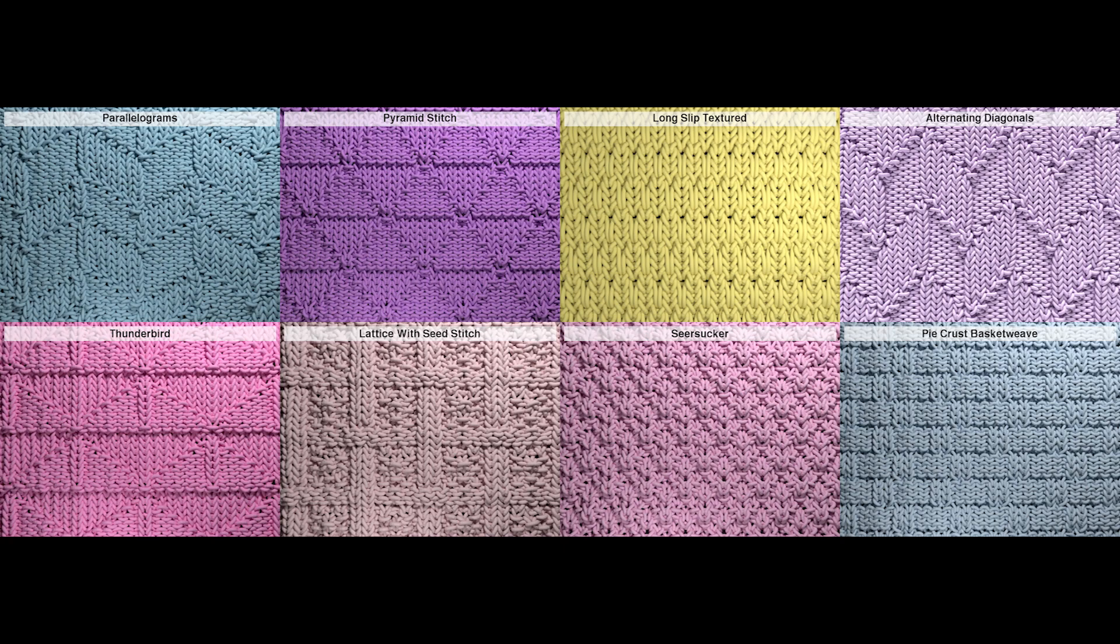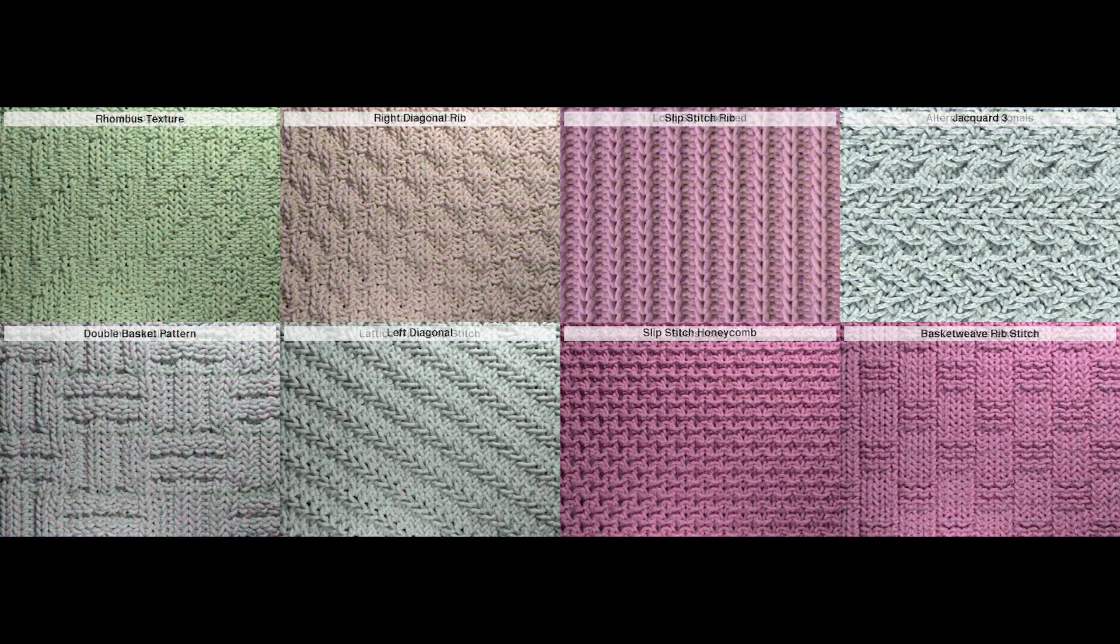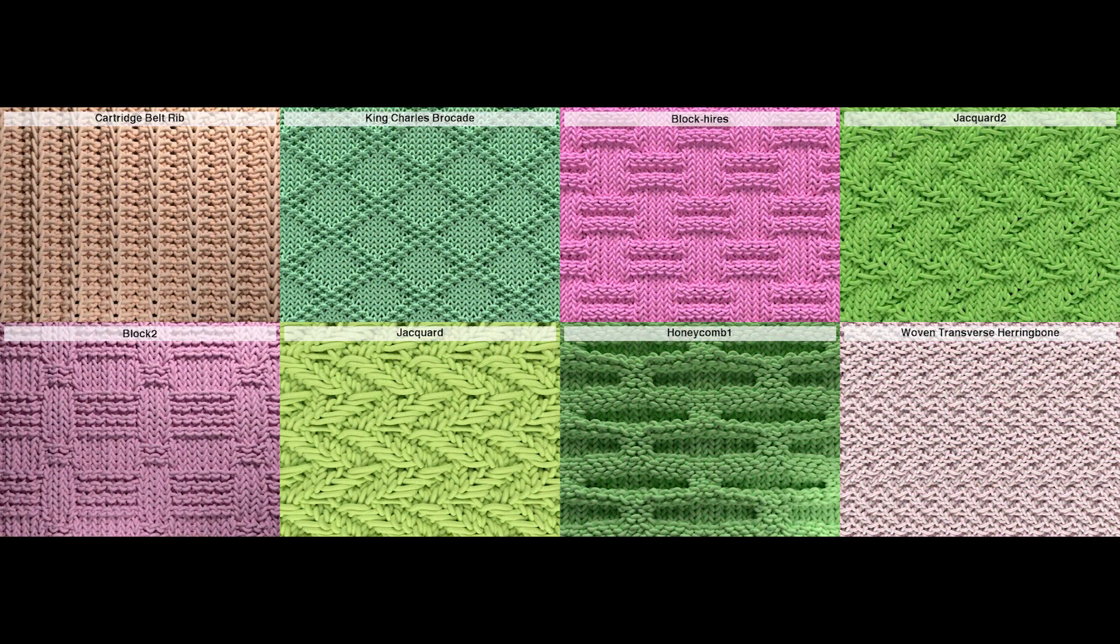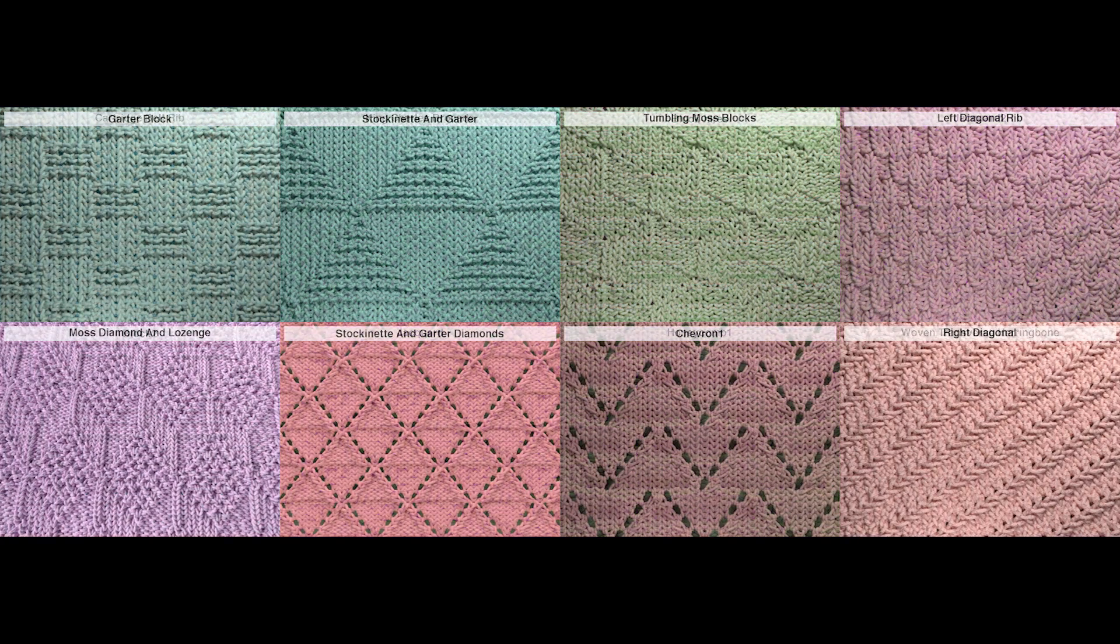We have modeled and simulated a large corpus of yarn-level patterns, including 32 knit and 8 woven patterns, that we make available in a public repository.